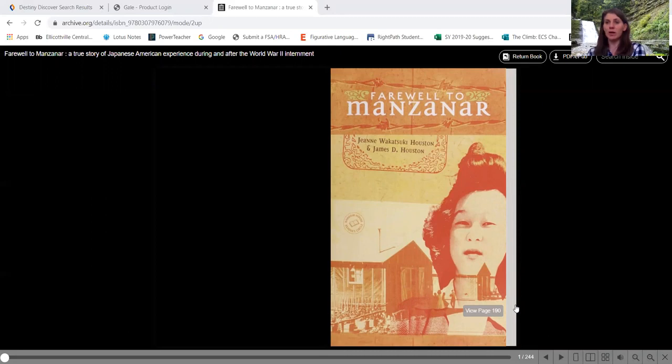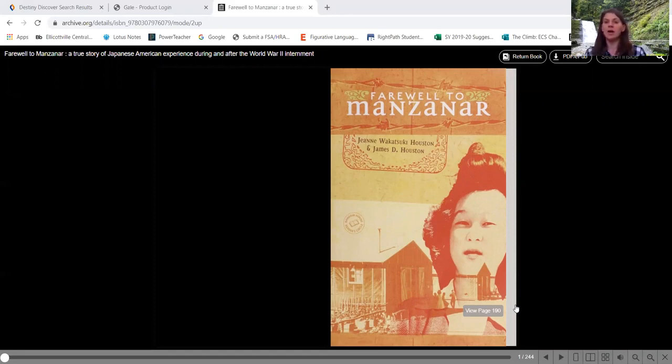But it was the place where the Japanese were housed. I'm not saying it was a good part of our history. And as we read, you'll see a lot of that in there.